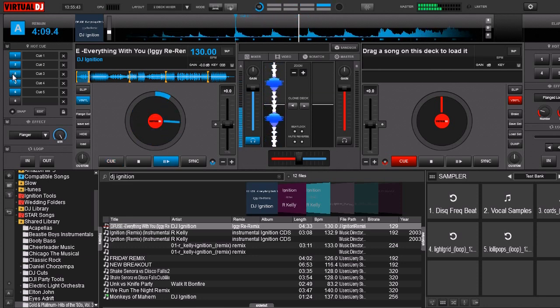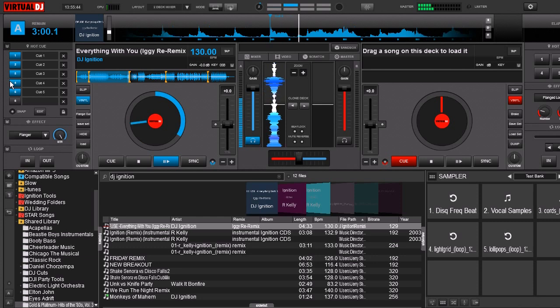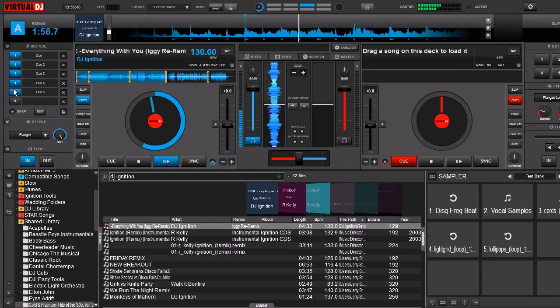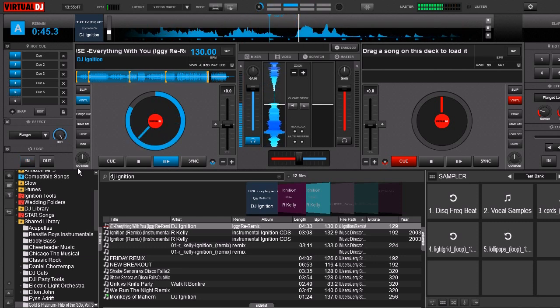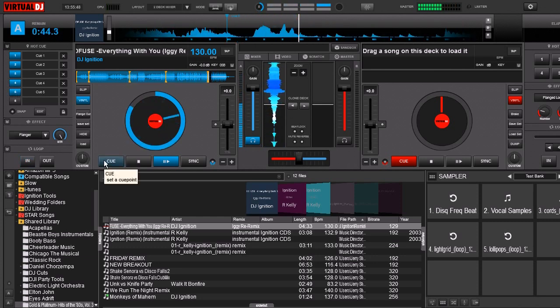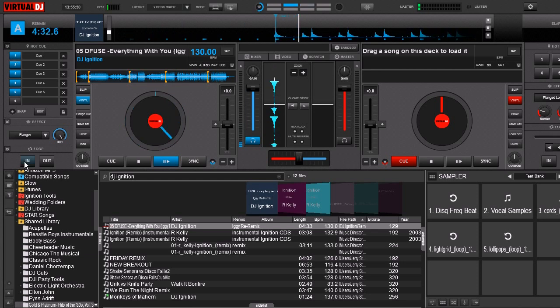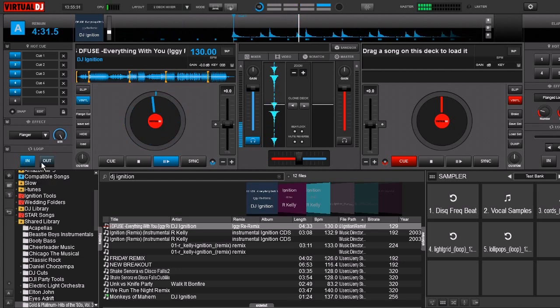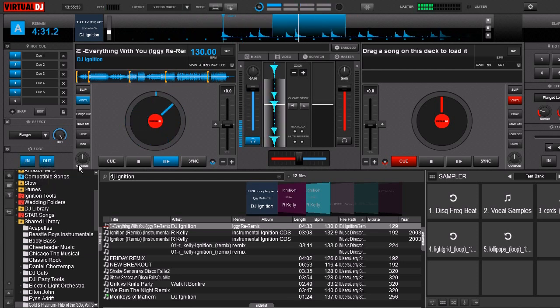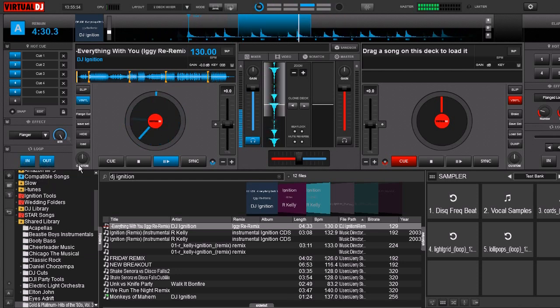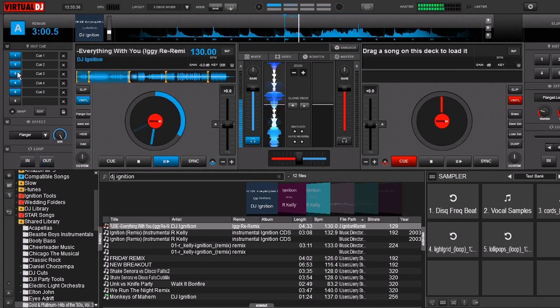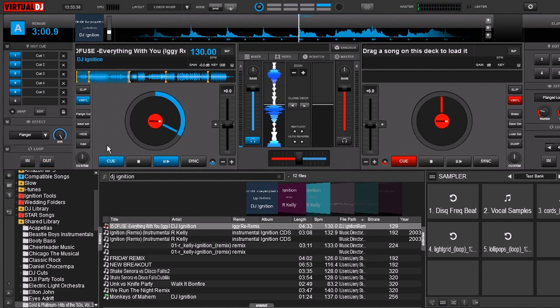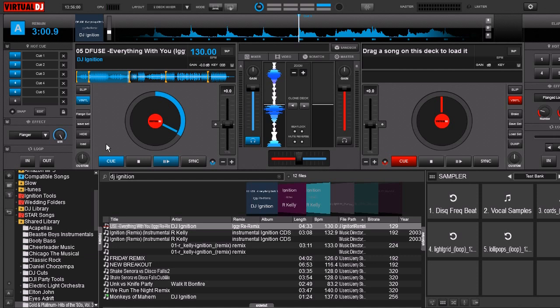Now as I fire off each individual hot cue you see it just jumps to that position and if at any point I set a loop, if I jump to a hot cue it jumps right to that hot cue but it does not save the loop. The loop is now lost.